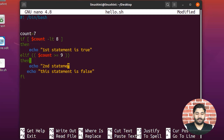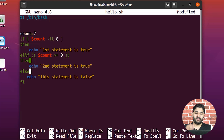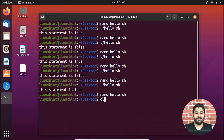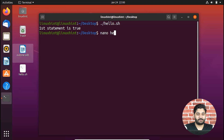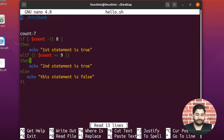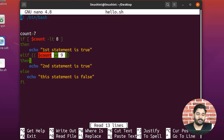I write echo 'second statement is true', then the else block with echo 'this statement is false'. Saving with Ctrl+O and running the script, you can see it says 'first statement is true'. Going back to the script: count is seven, seven is less than eight — that's true — so it prints the first statement. It checks the elif condition but since the first was true it skips it.